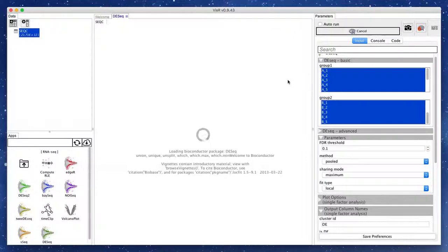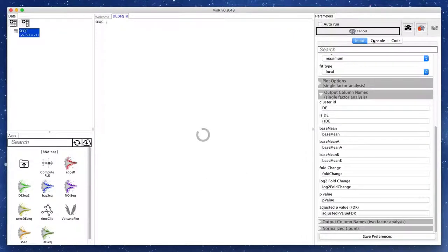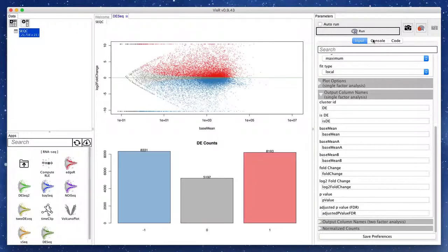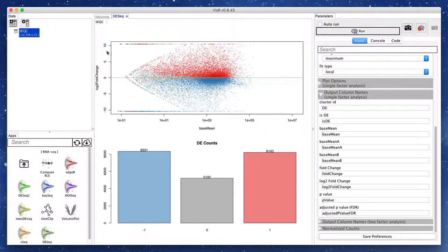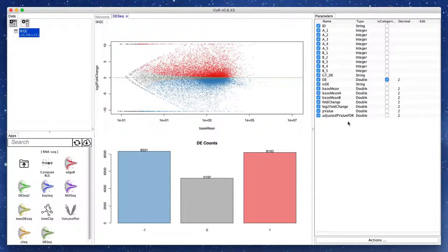VizR will then run the DESeq method with the specified data and parameters. Once done, it outputs a scatterplot called an MA plot as well as a histogram of the detected differential expression states. These labels as well as other computed statistics are added as new columns to our data table.